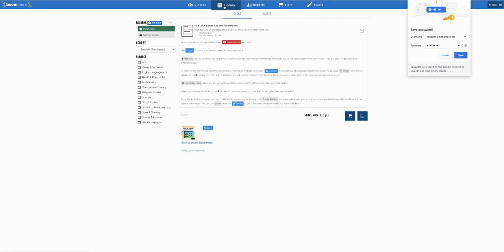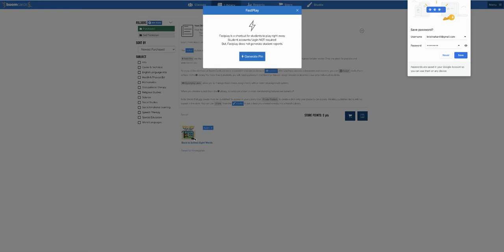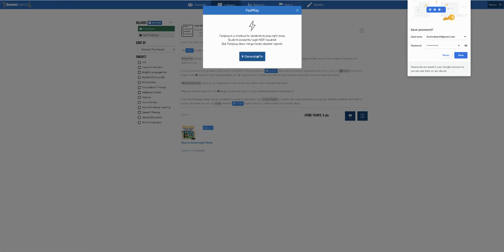To create a fast pin, you're going to click on this blue action box, click on fast pin, and then generate pin. All your students have to do... you have to copy and paste this link here.